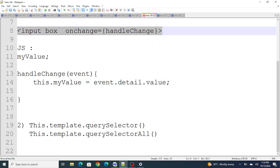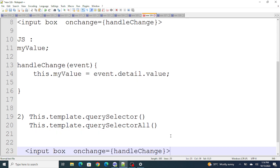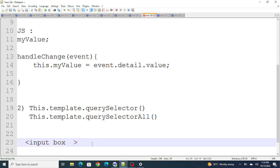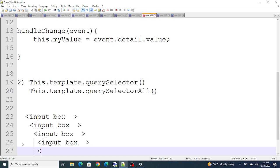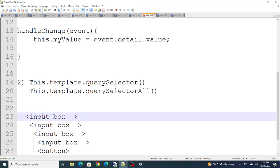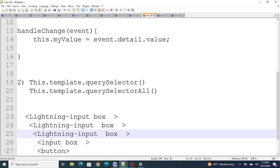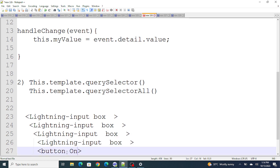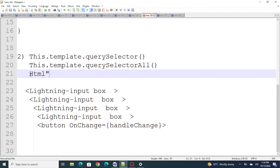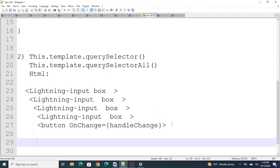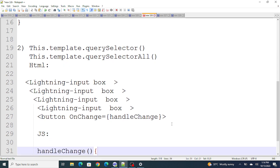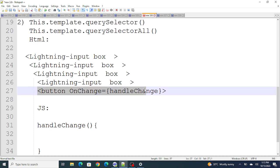The second way is useful when you have multiple input boxes. For example, you have multiple input boxes — input box 1, input box 2, input box 3 — and there is a button at the bottom. These input boxes might share something common, like being Lightning input components. You can still write onChange with handleChange in the HTML.